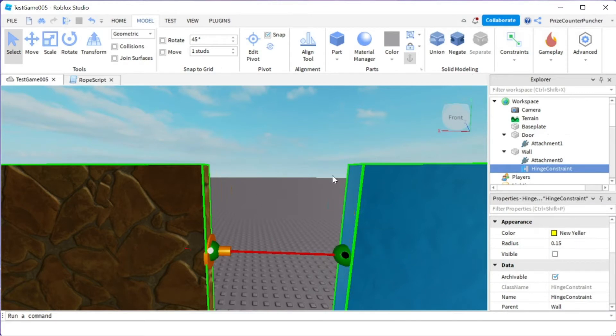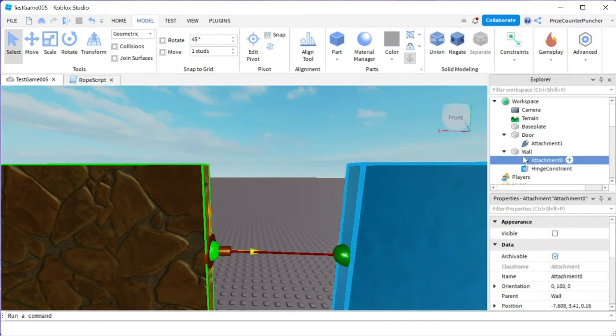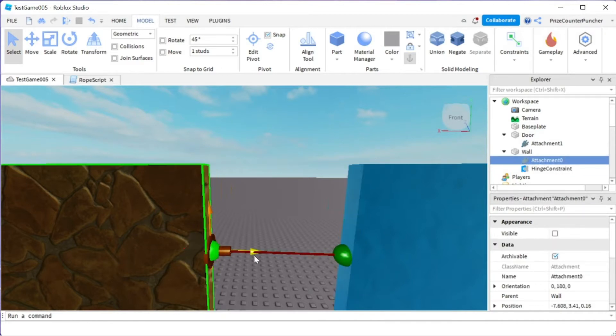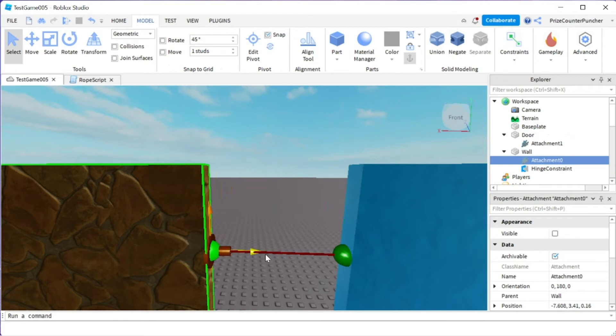The next thing we're going to do is click on attachment number 0 which is the attachment that is on the wall. You can see the yellow arrow is pointing to the right. That's our rotation axis. We want to turn it so that it stands vertically.